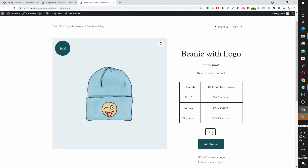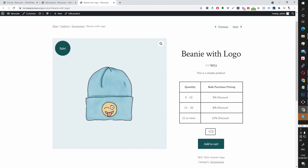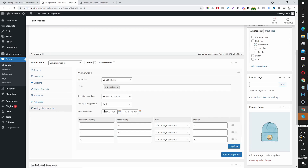Here we can see all the discounts available to this user. We can also see the price dynamically updating for the tiered pricing — if I purchase 5 items, each product is $17.10. Increasing to 11 moves us into the 8% threshold, and above 21 applies the 10% discount.